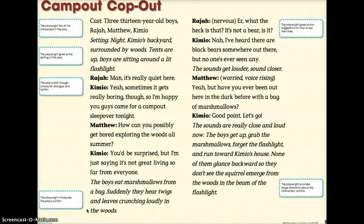Raja: 'What the heck is that? It's not a bear, is it?' Kimio: 'Nah, I've heard there are black bears somewhere out there, but no one's ever seen any.' The sound gets louder and closer. Matthew, in a worried voice: 'Yeah, but have you ever been out here in the dark before with a bag of marshmallows?' Kimio: 'Good point. Let's go.' The sounds are really close and loud now. The boys get up, grab the marshmallows, forget the flashlight, and run toward Kimio's house. None of them glance backwards, so they don't see the squirrel emerge from the woods in the beam of the flashlight. The playwright provides stage directions about the characters' actions.